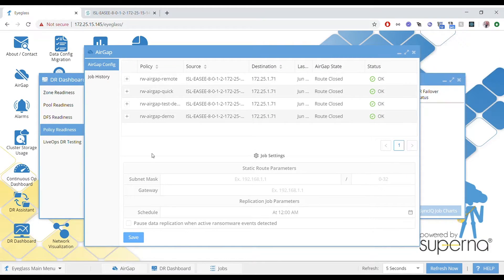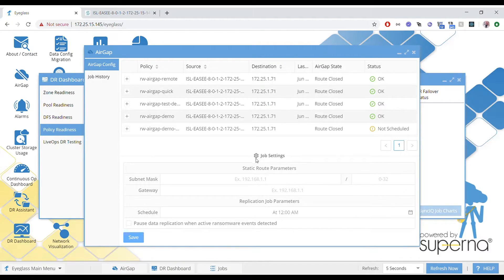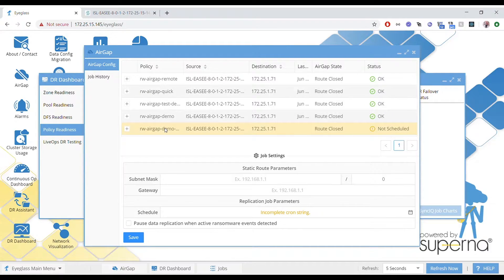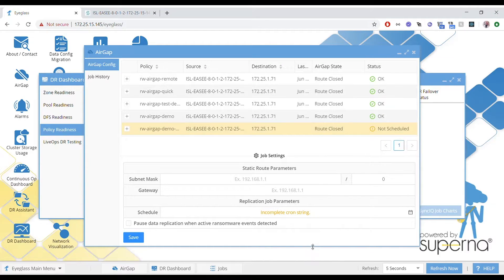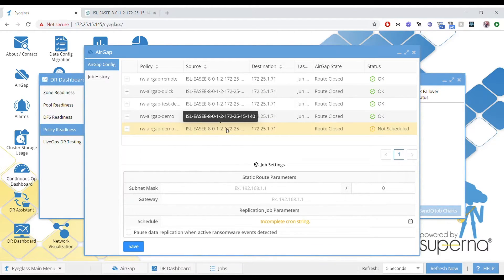It's not a DR policy, so it won't show up in your jobs window like it normally would. When it's initially discovered, it has no schedule, so you have to decide how often you want this particular policy — which is protecting some path on the cluster — to have that data maintained or in sync. There's a lot of flexibility here.